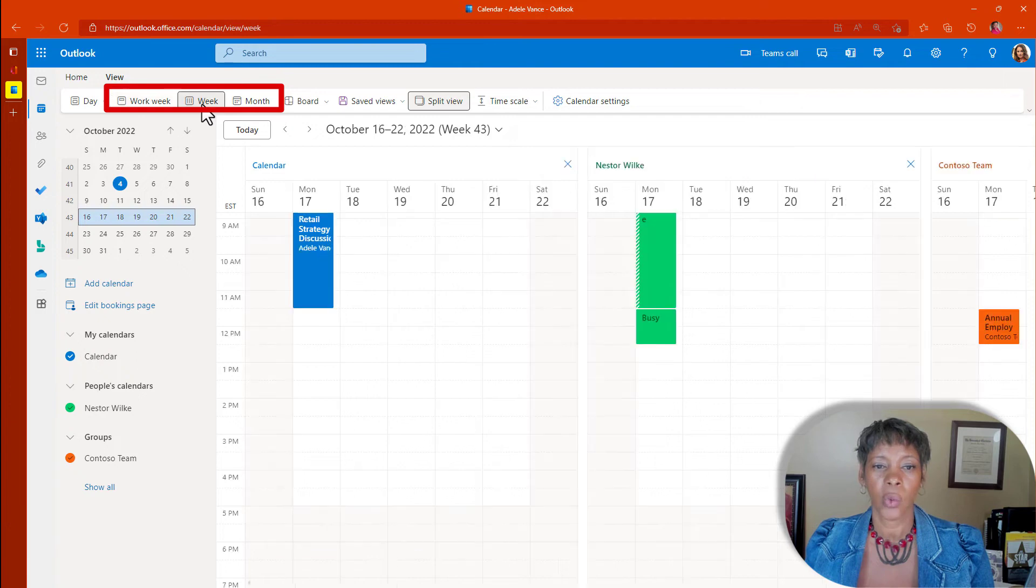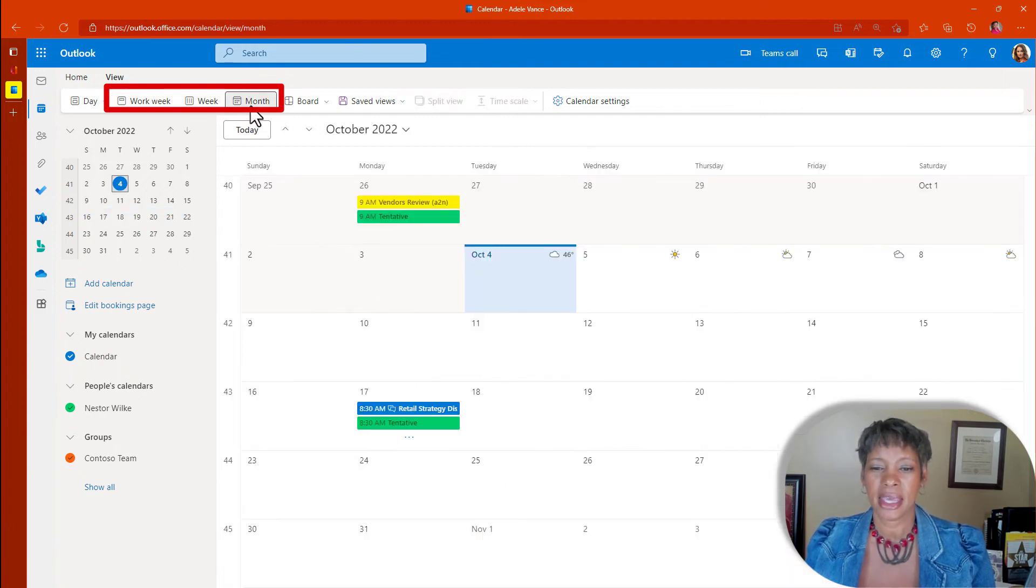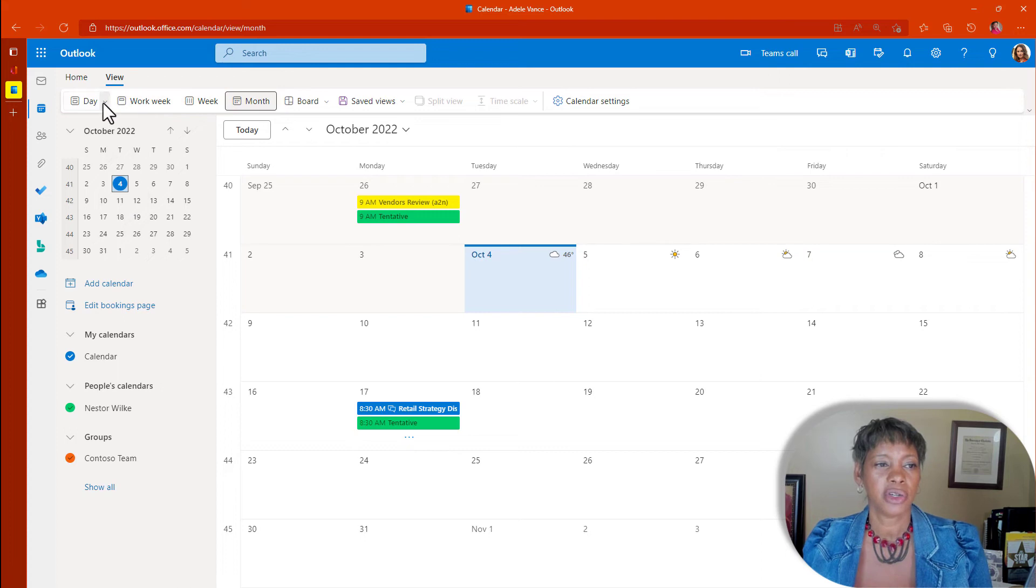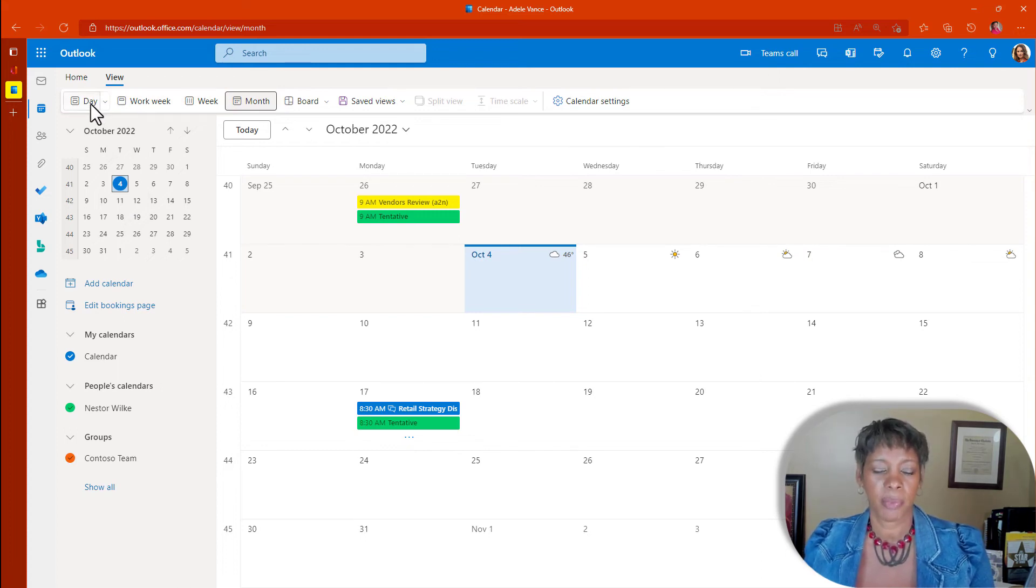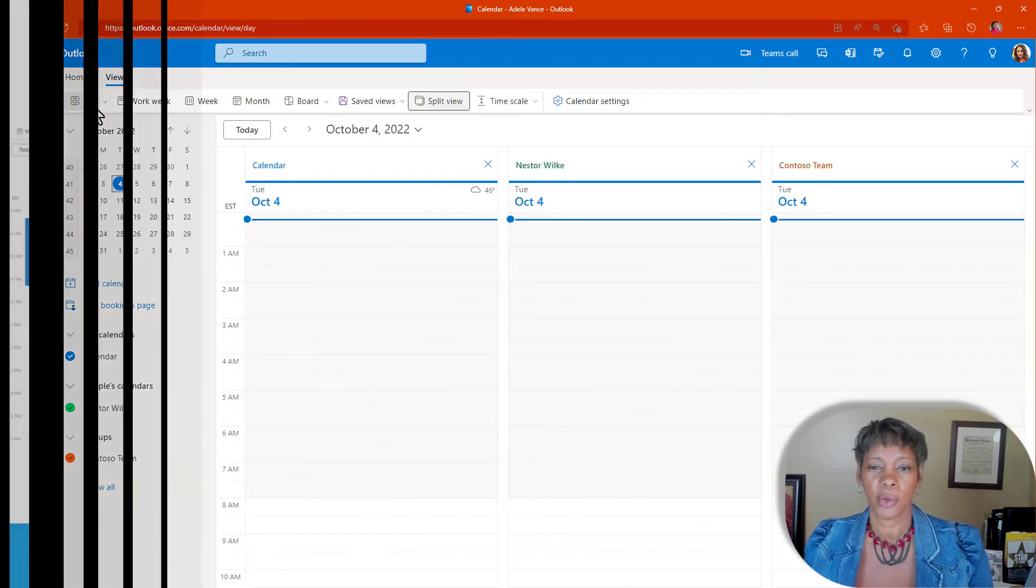You just need to know which color represents which person or group.